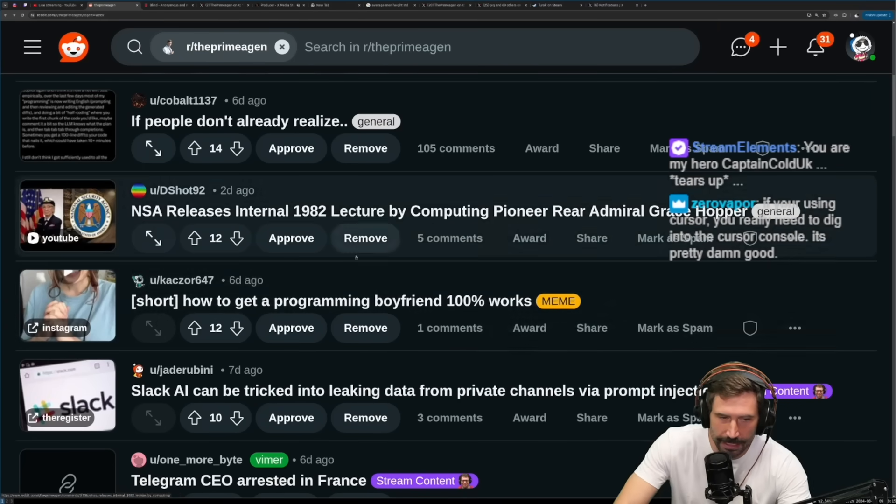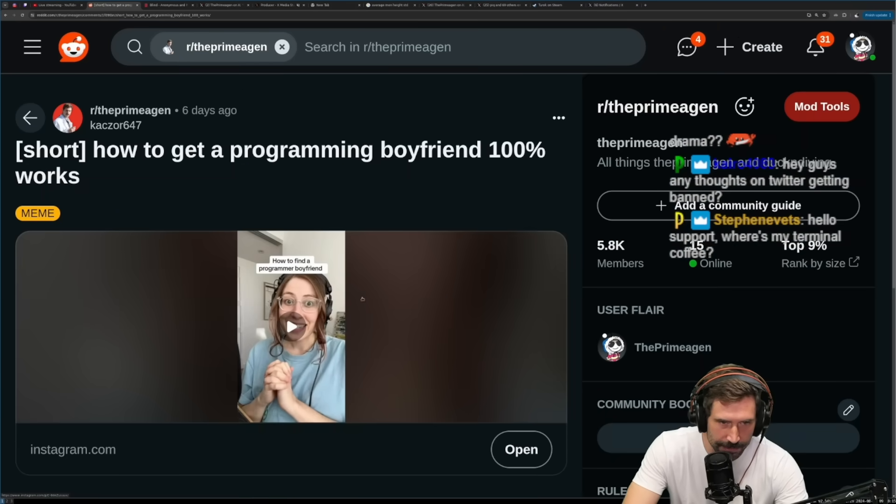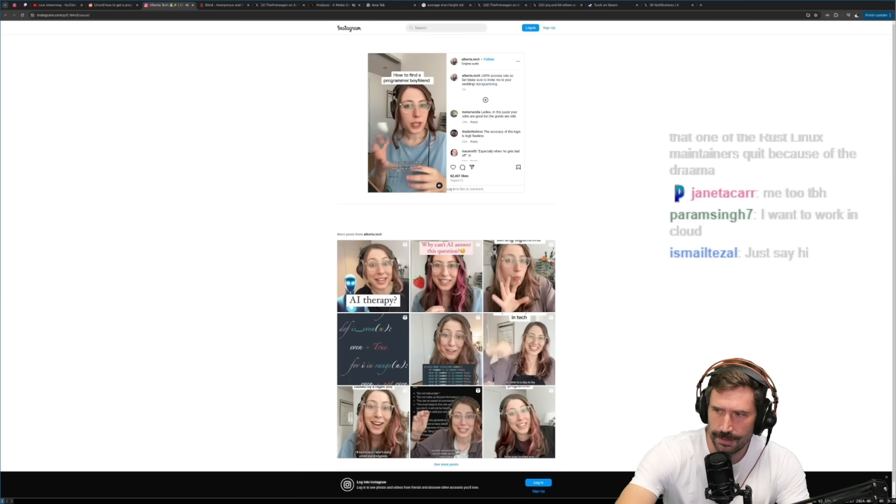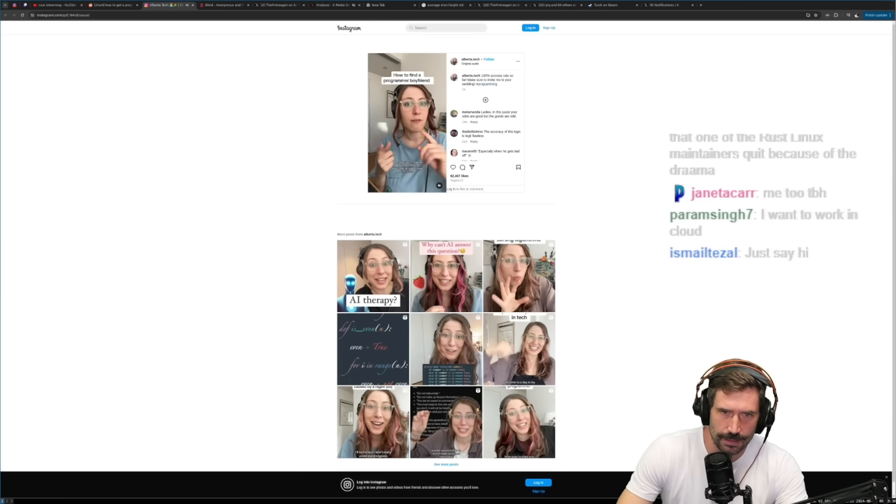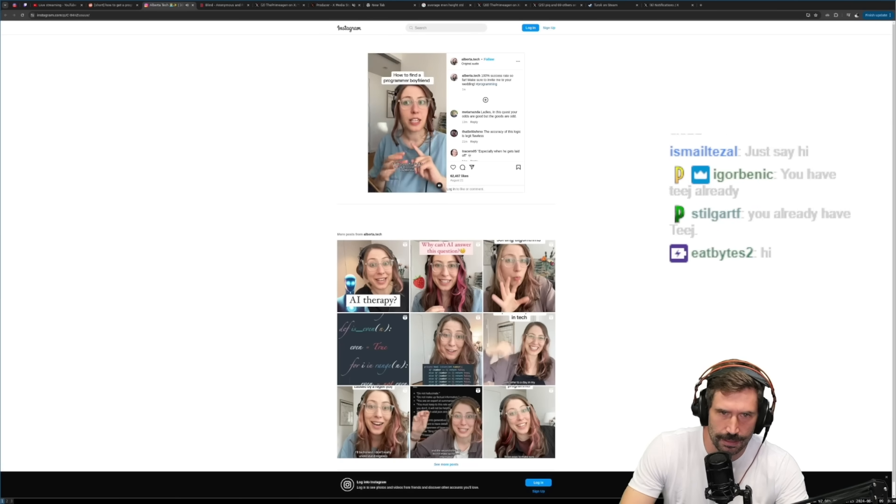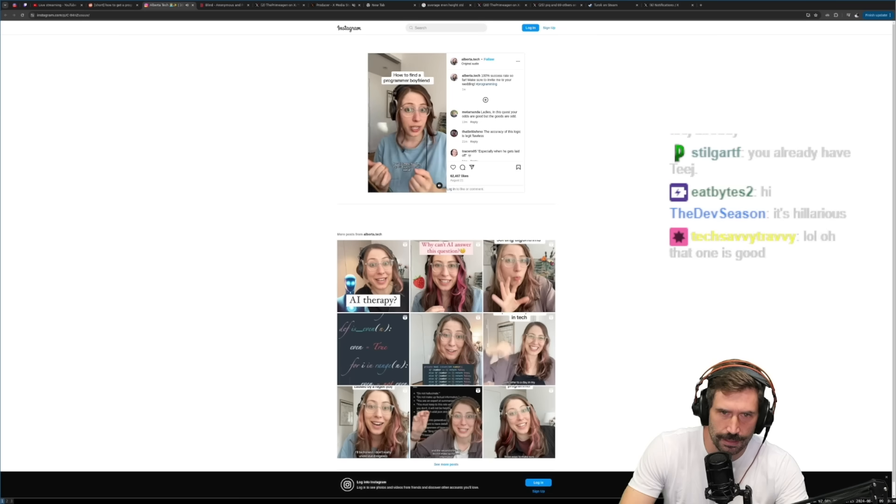All right, I need to know how to get a programming boyfriend. I just have to. A programmer boyfriend. The reason we're looking for a programmer boyfriend instead of Man in Finance 6'5" Blue Eyes Trust Fund is because programmer boyfriend has a lot more free time.